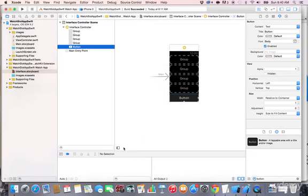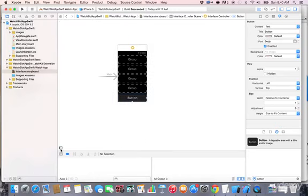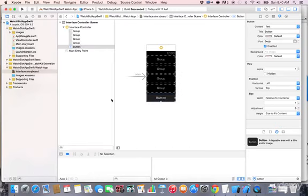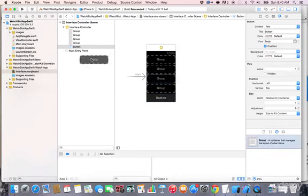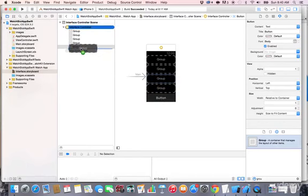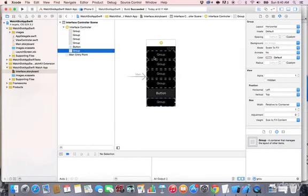Make sure to show the interface using the controls here if it isn't visible. Then add one more group by typing 'group' again and drag and dropping it under the button. So now we have four groups, one button, and another group.